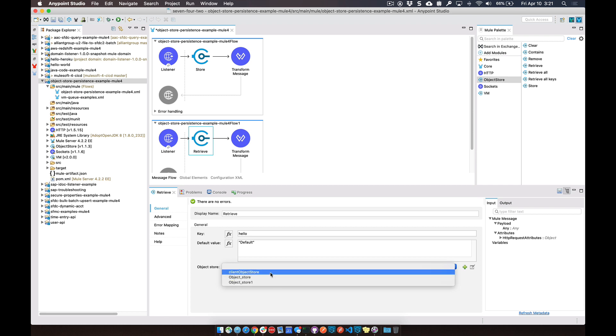You can see here I have three different object stores within this project. If you have any questions, don't hesitate to leave a comment — I'm always happy to help. Thanks.